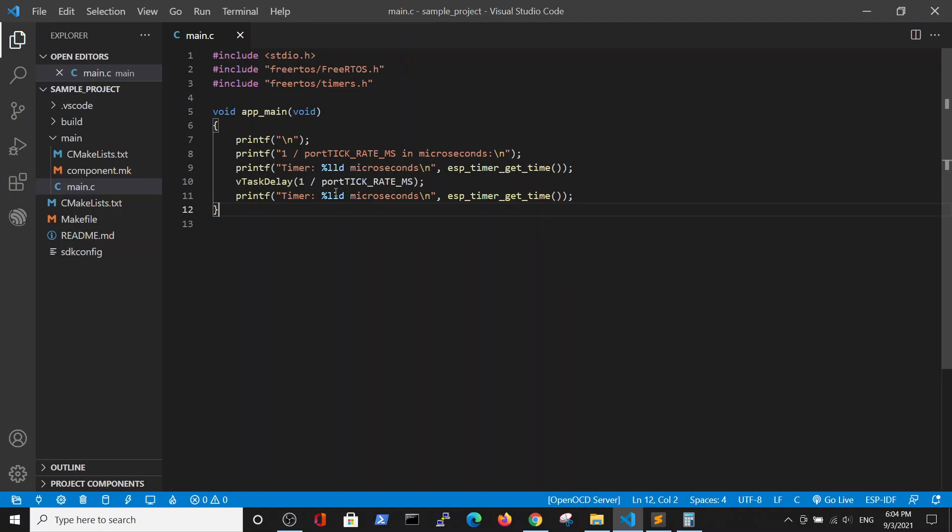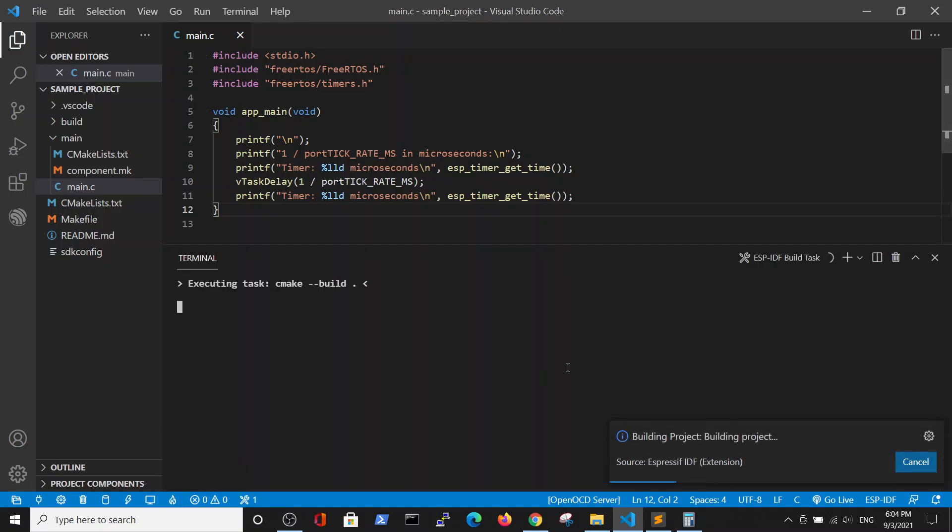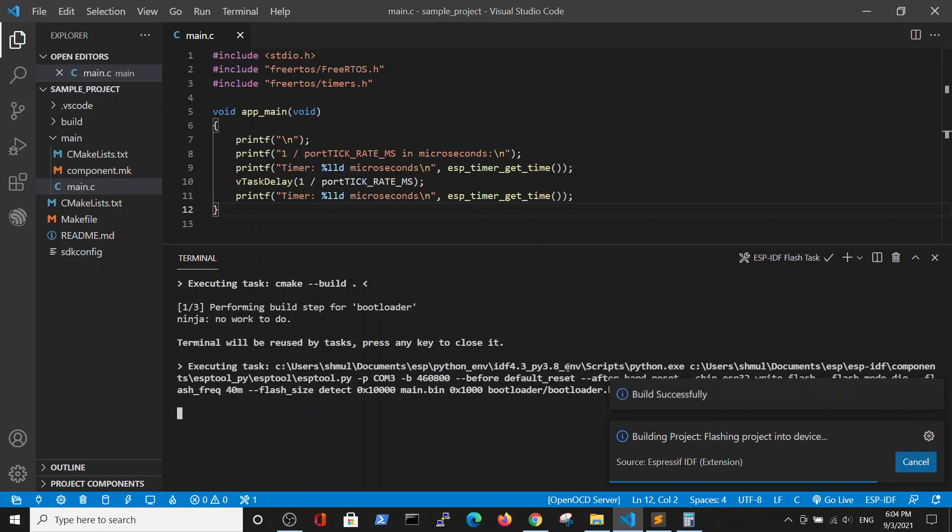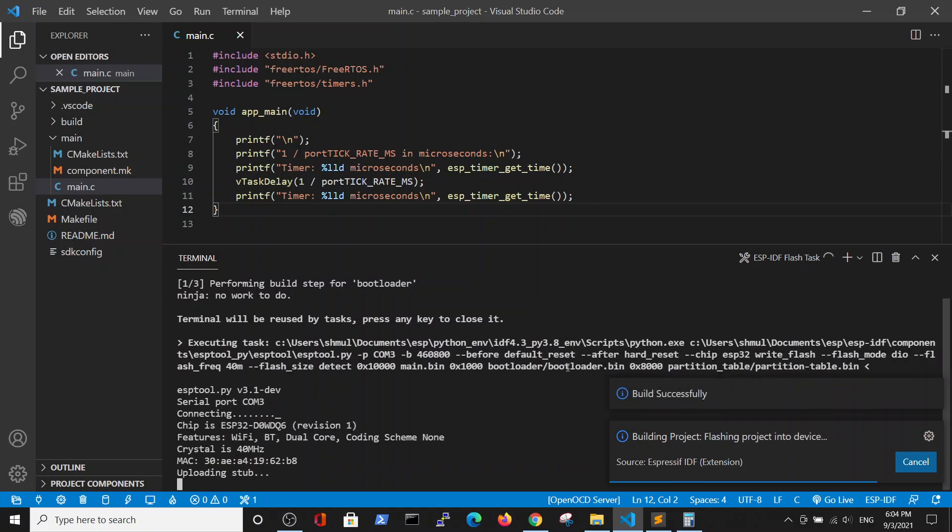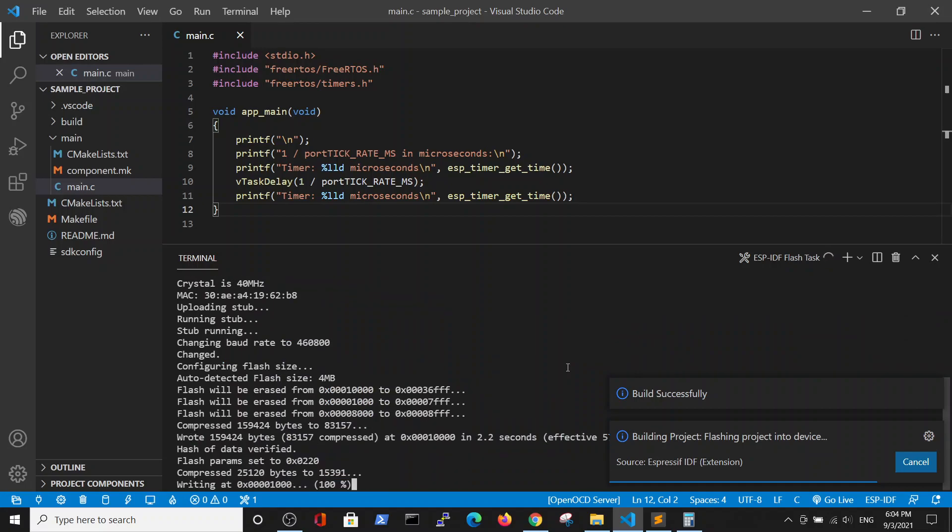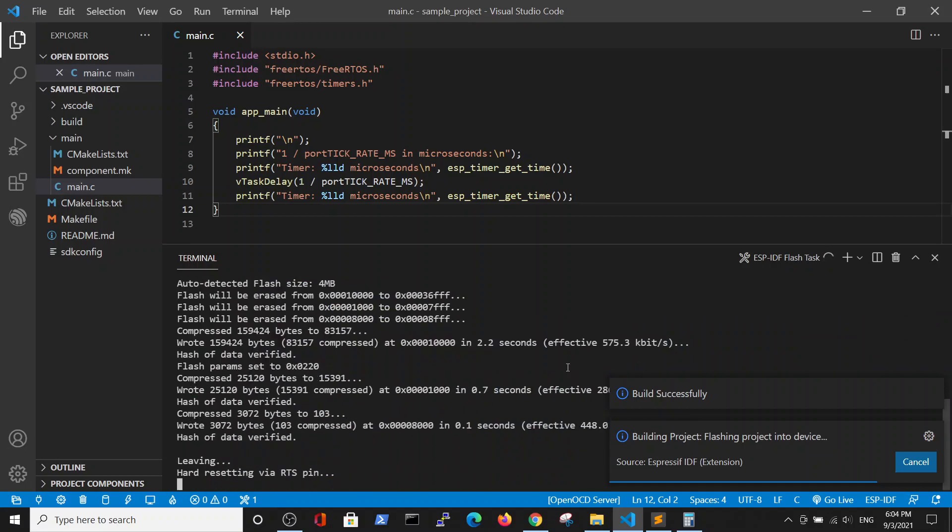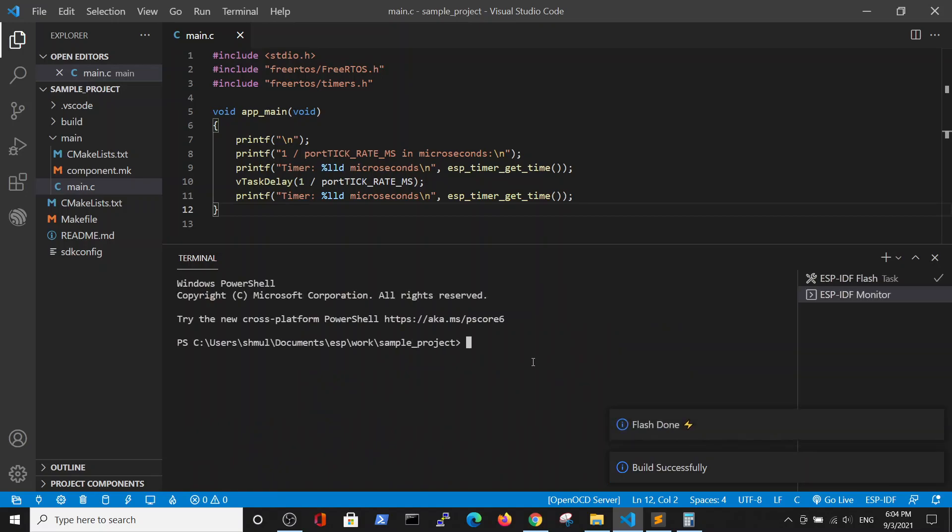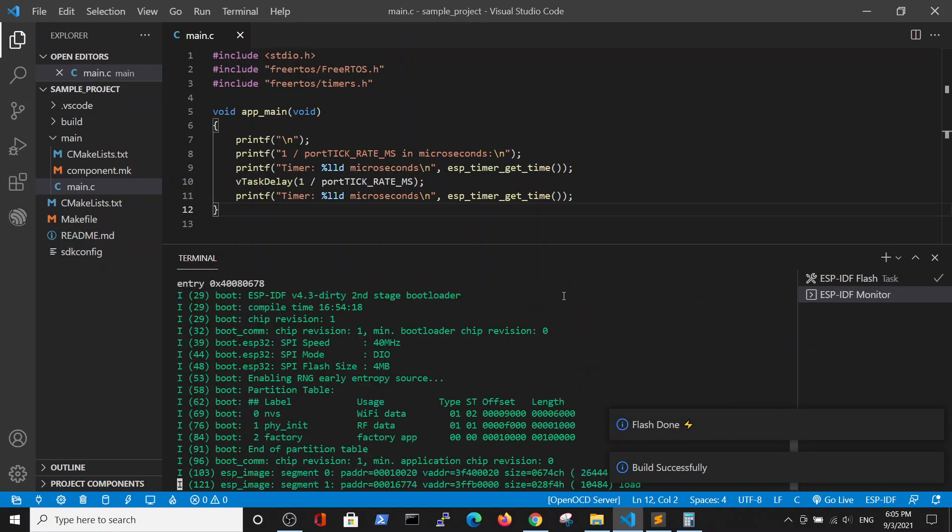Remember that in previous video the port tick rate constant was 10 milliseconds. So actually we are asking for 0.1 tick delay, which is a little bit problematic. But still, the compiler won't throw an error and will try to perform this task. Just see how accurate it is.